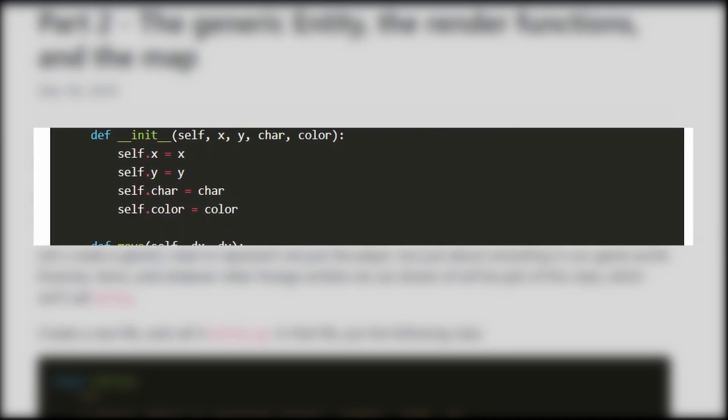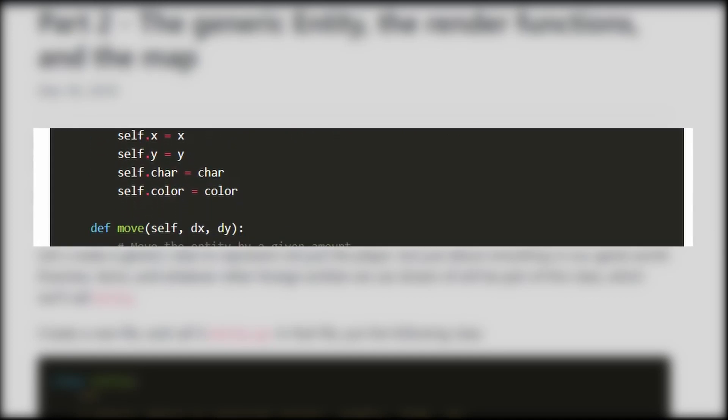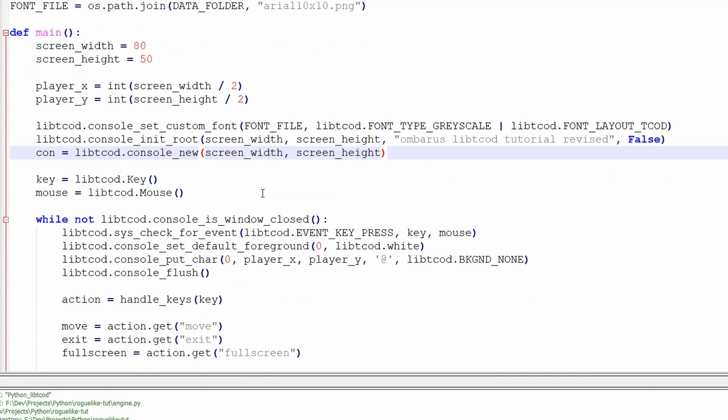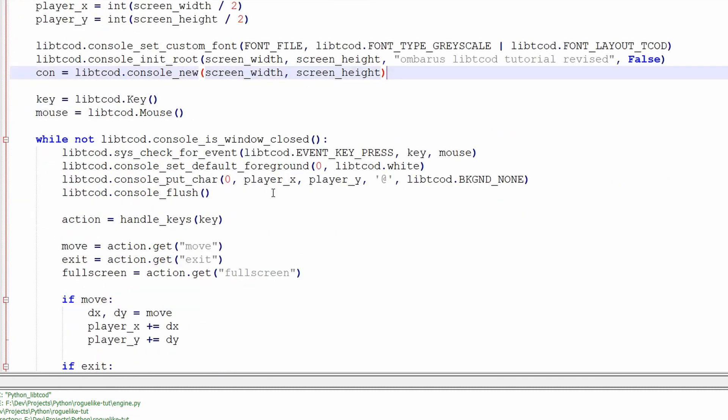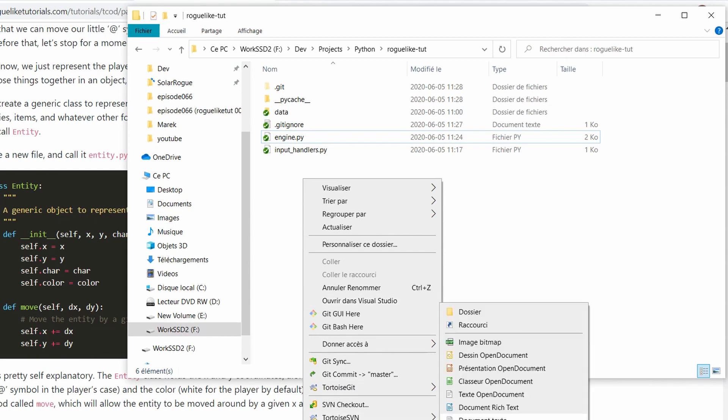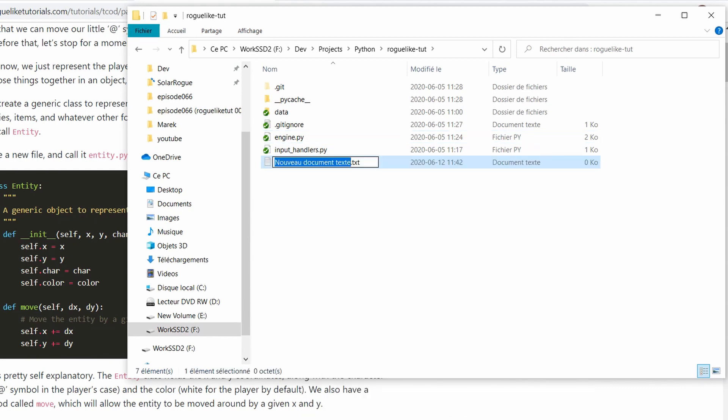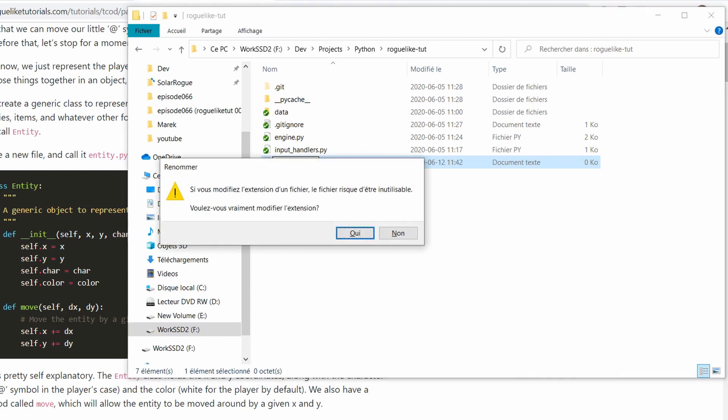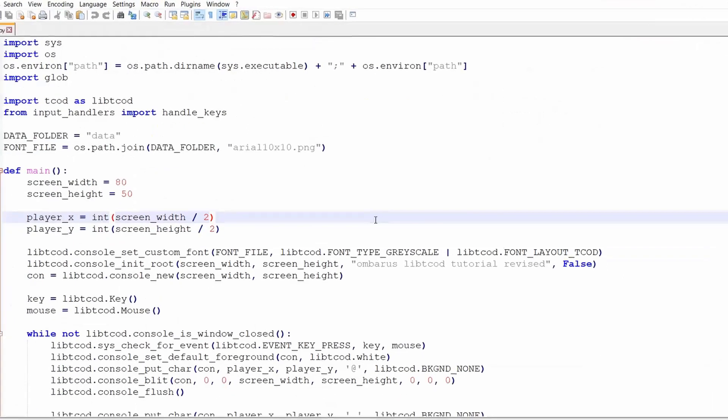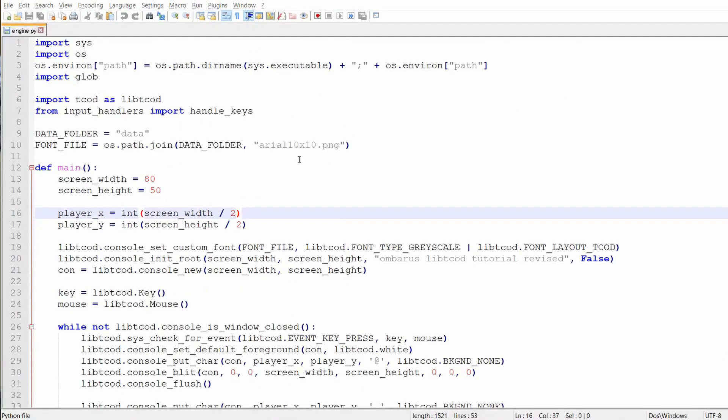So if you remember last week we basically coded everything inside our main loop. The first thing we need to do this week is extract all the entity related stuff like their position, their character, the color, and put it into its separate class so that it can become the base for all our future entities like the player, the enemies, the pickups and so on.